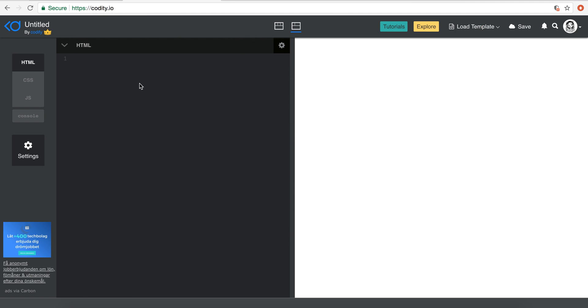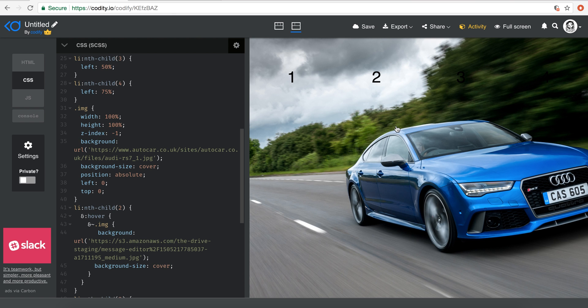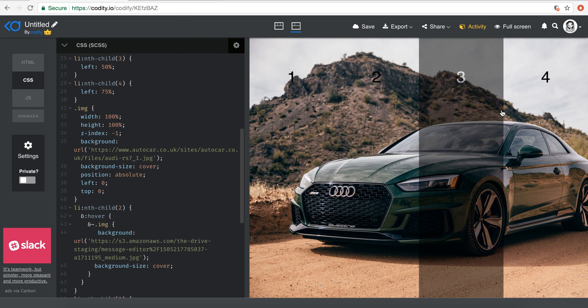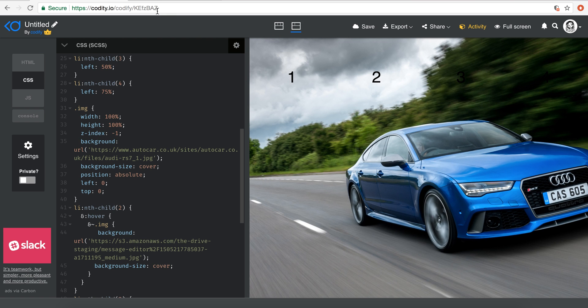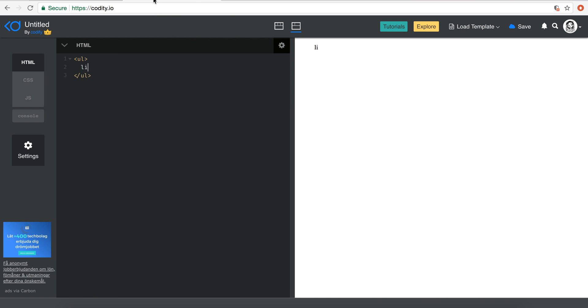Let's get started. As always, going back to codity.io. What I'm going to do is just create a UL, and for each section in this demo we have like four sections, so I'm just going to put four LI's here. So the easiest way is to LI multiplied by four, press tab, and I'm just going to put one, two, three, four.